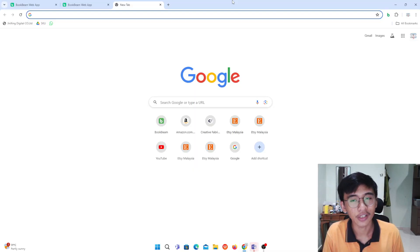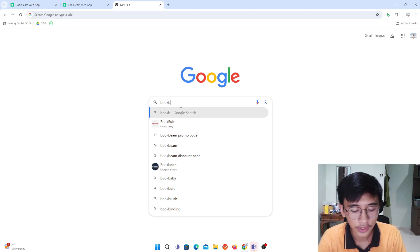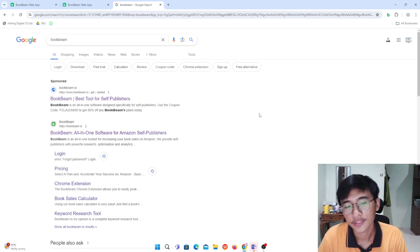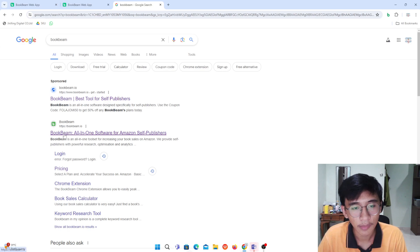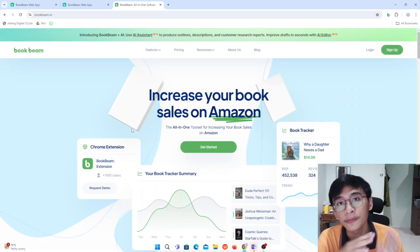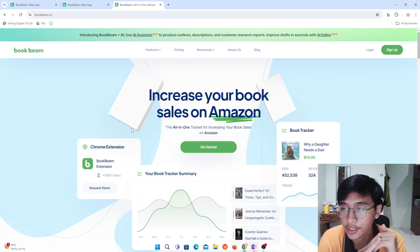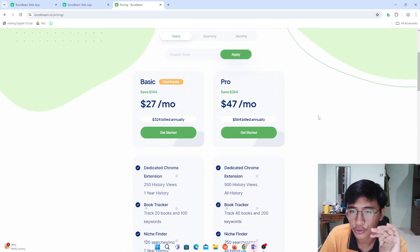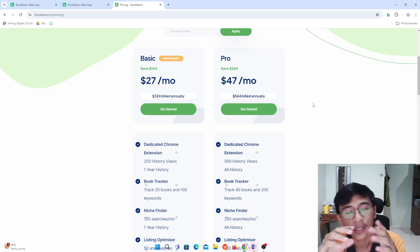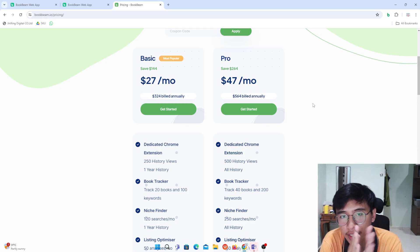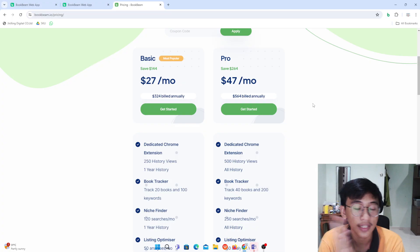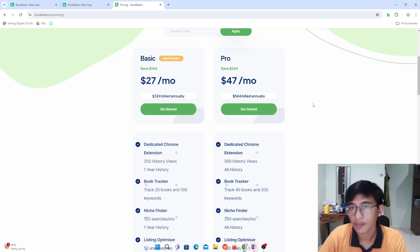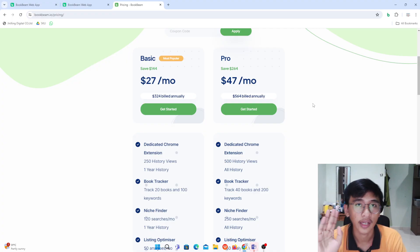First of all, what you need to do is open up Google and type in Book Beam. Click on Book Beam all-in-one software, and it will bring you to this website. I use the Book Beam software, and let's go to the pricing because I want to show you that this software is a paid version — there is no free version, you have to pay to have access.